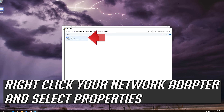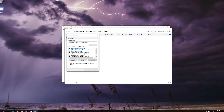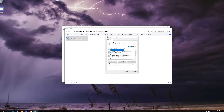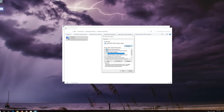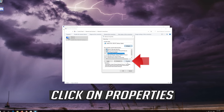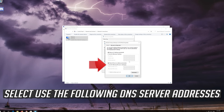Right-click your Network Adapter and select Properties. Select Internet Protocol 4 and click on Properties. Select Use the following DNS Server Addresses.